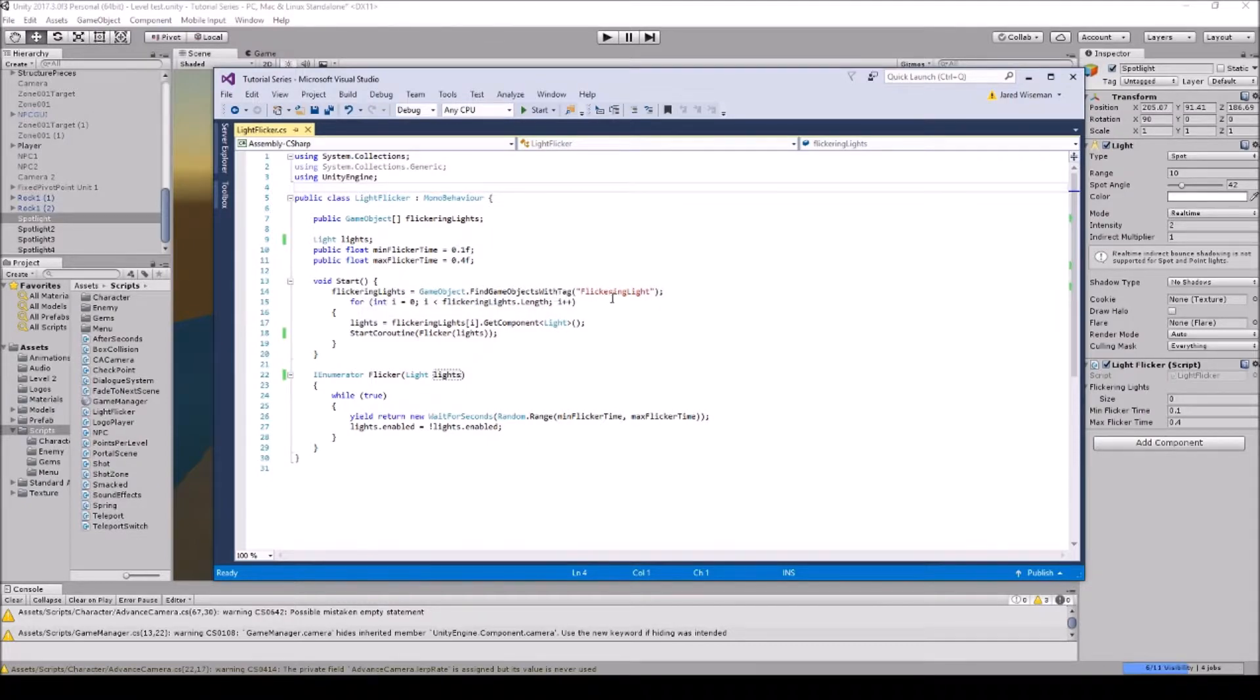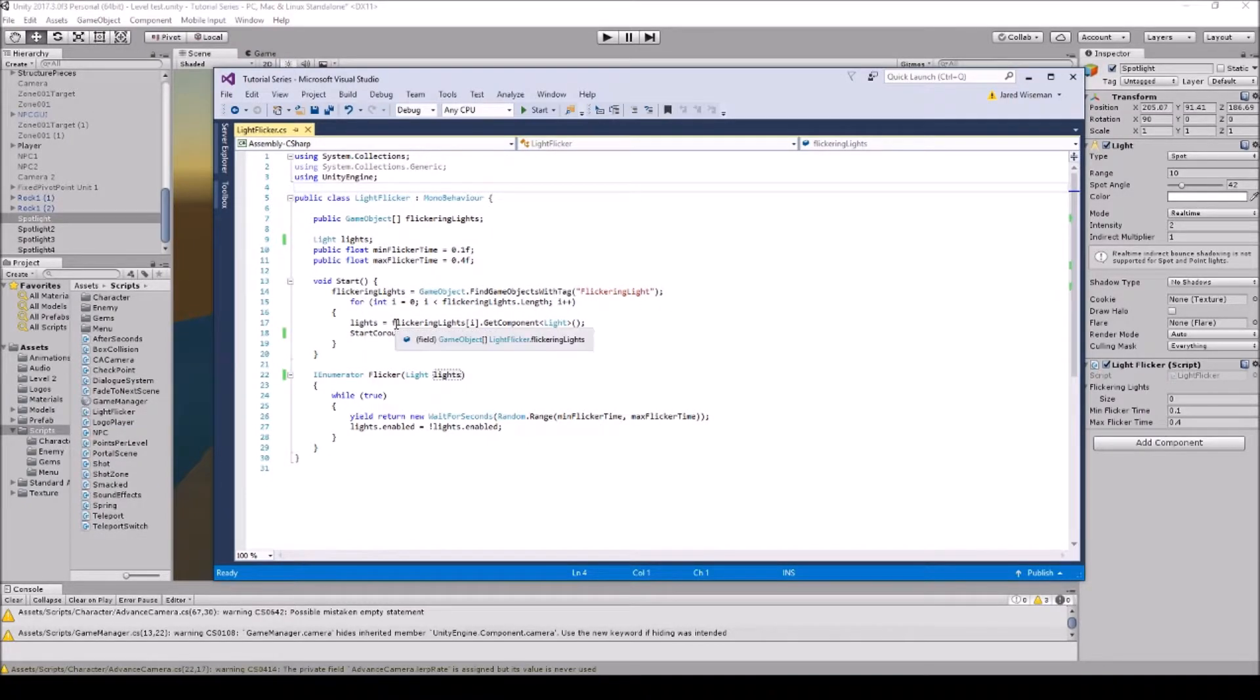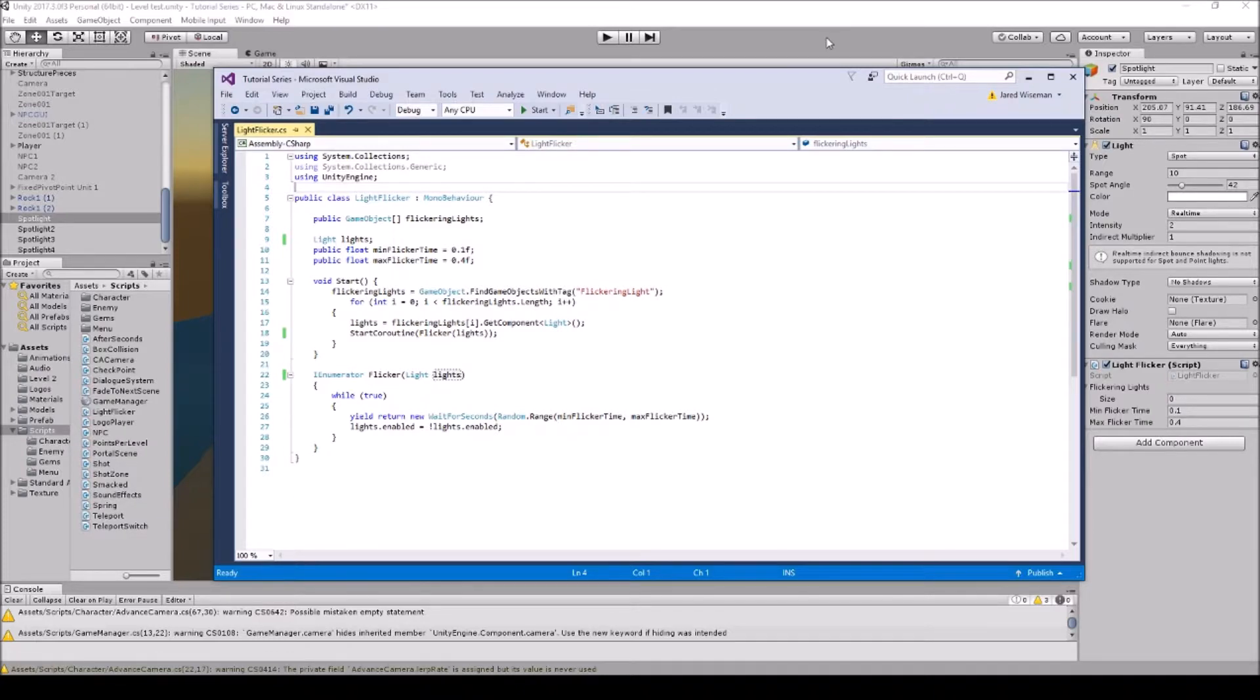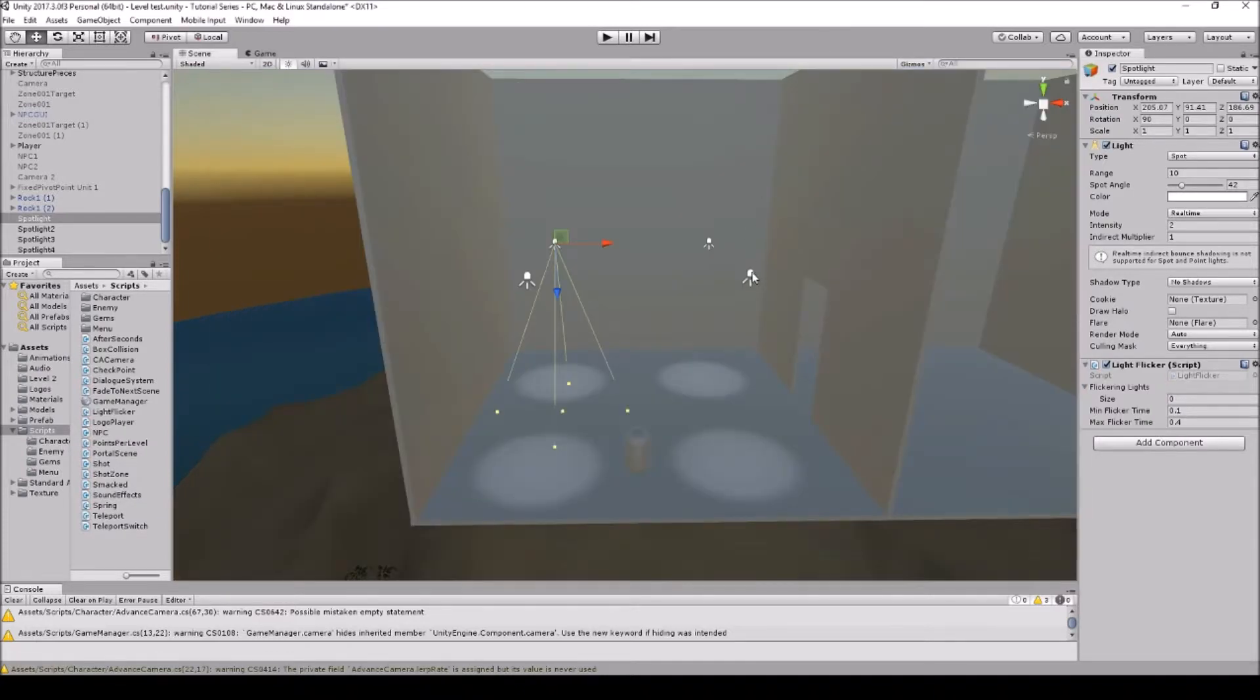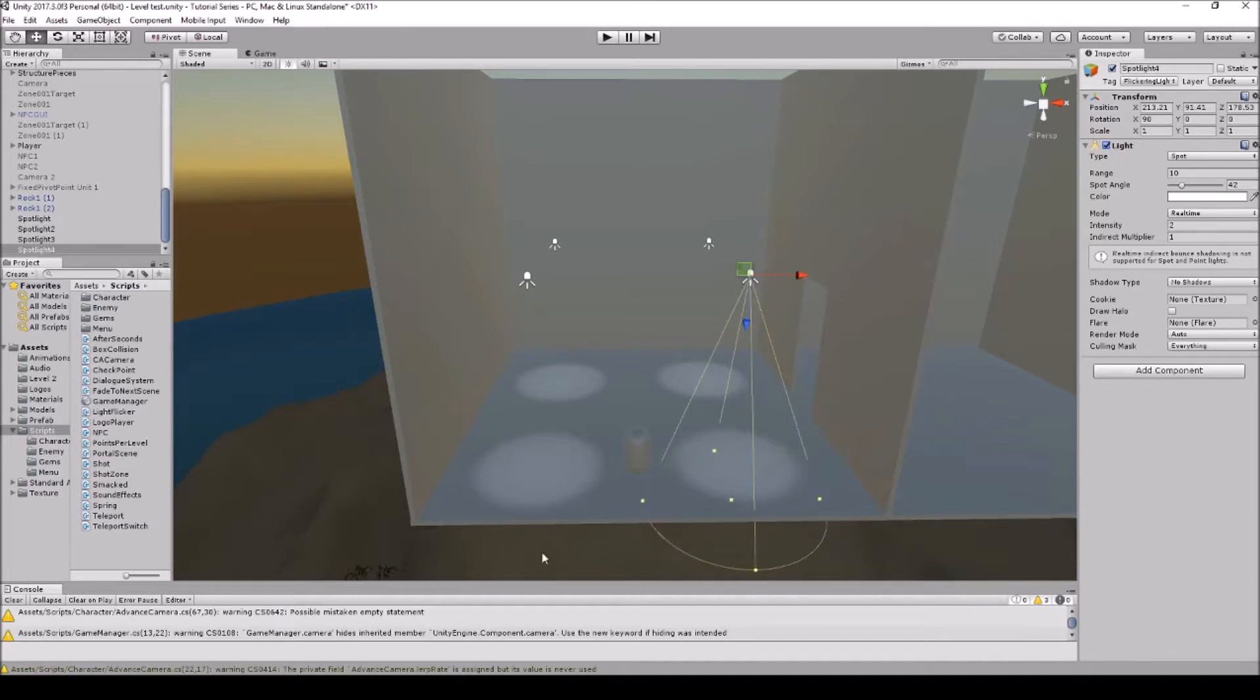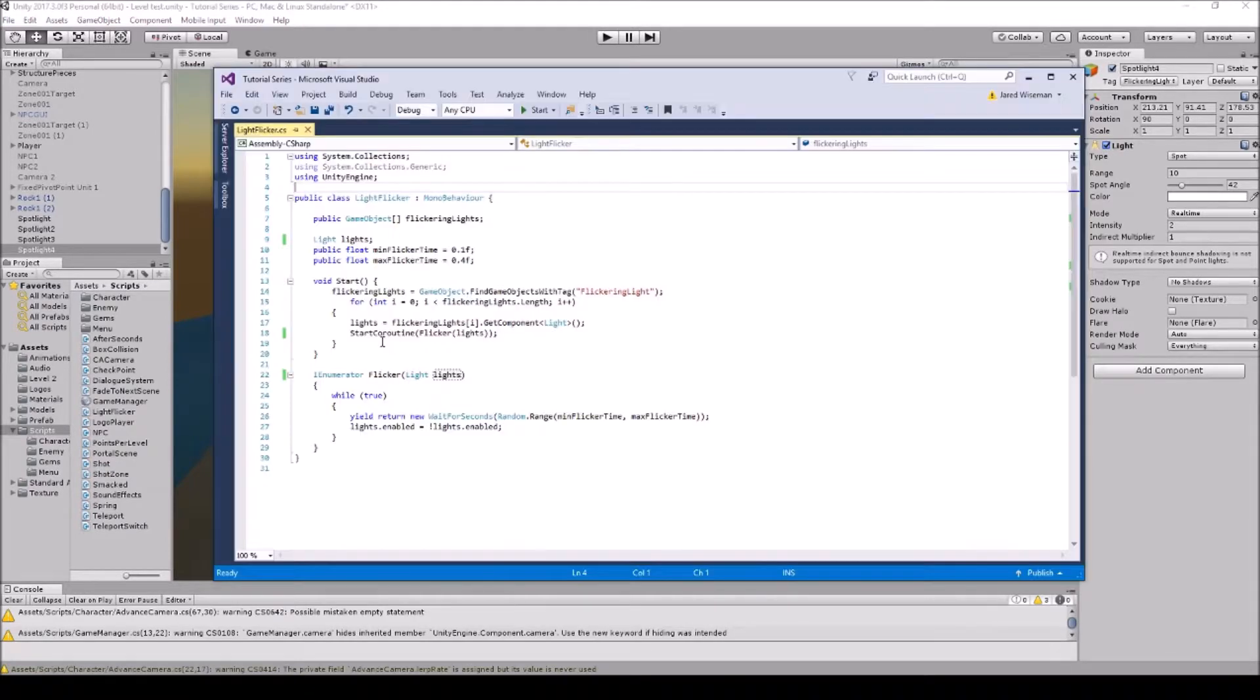So it'll go on to lights equals flickering lights in the array here, GetComponent light. So it's going to find all of the lights that are tagged and then it's going to find the light and it's going to turn these on and off. So it's going to start the coroutine, flicker lights.